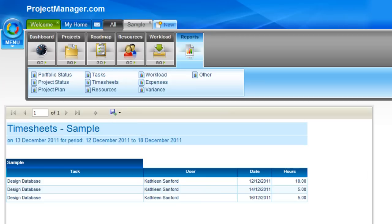So you see how quick and easy it is to enter a timesheet and pull a timesheet report. I hope you'll take the time to look at some of our other tutorials. If you've got any questions or issues with timesheets, feel free to contact us at support@projectmanager.com. Thanks.